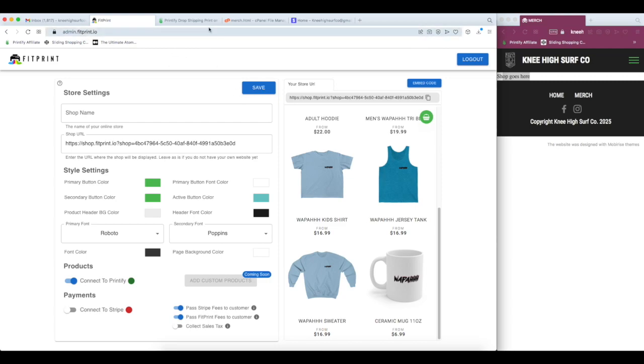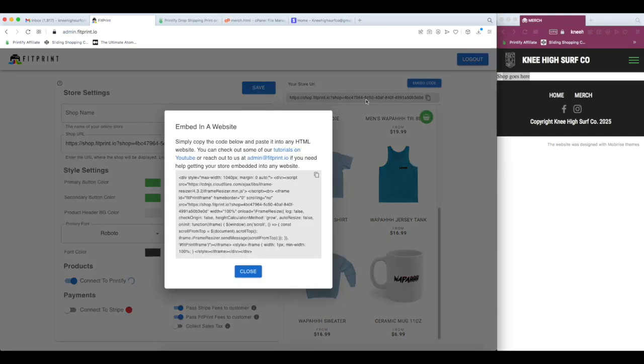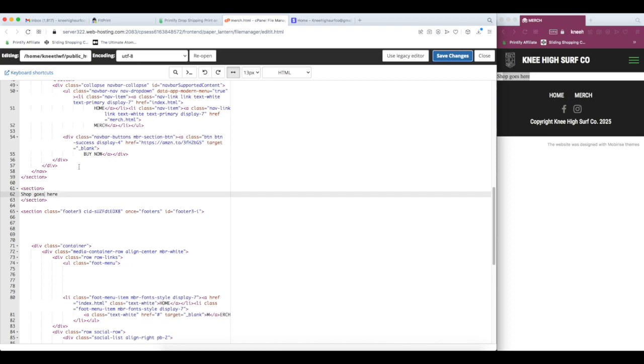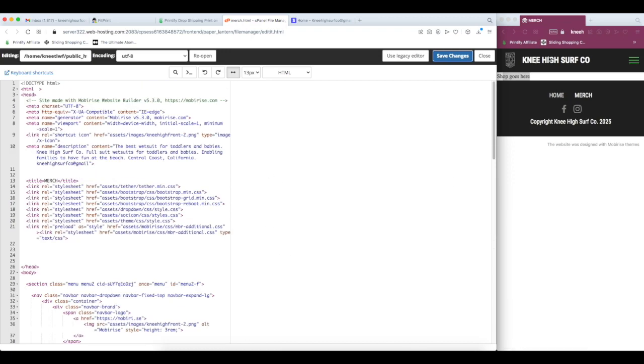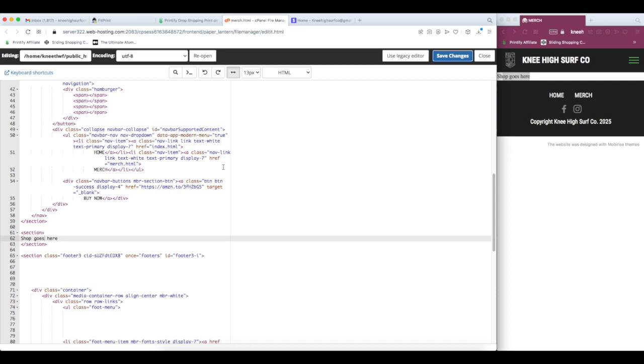So let's get this thing dropped into our website. And to do that, we just click this Embed Code button up here. Copy the code. And then we go over to our HTML where the store is hosted. So this is our website. This is just Namecheap hosting, any kind of host where you have access to the HTML.